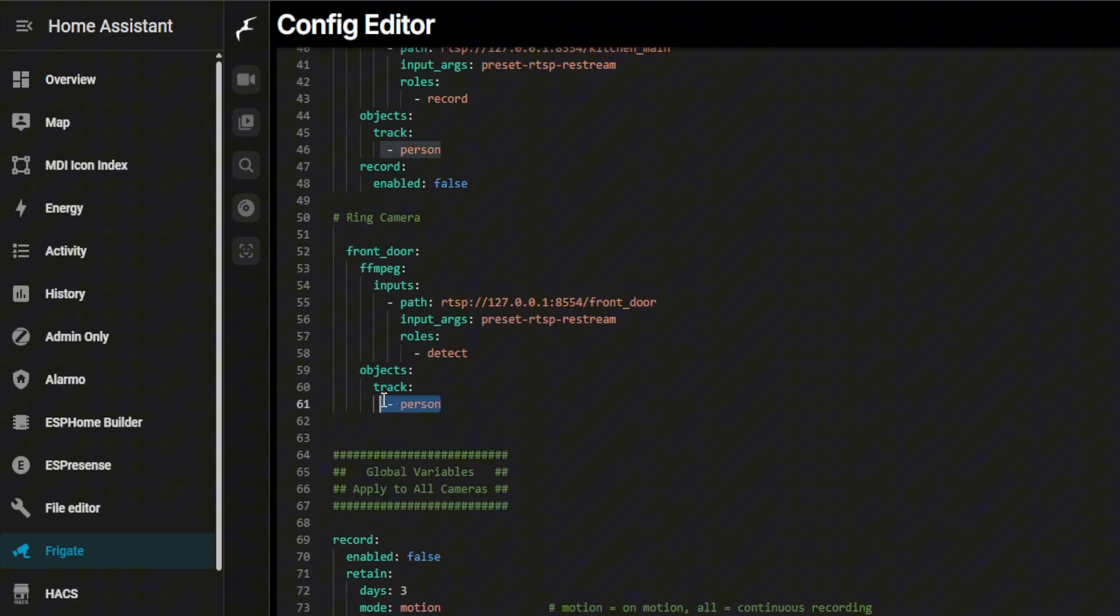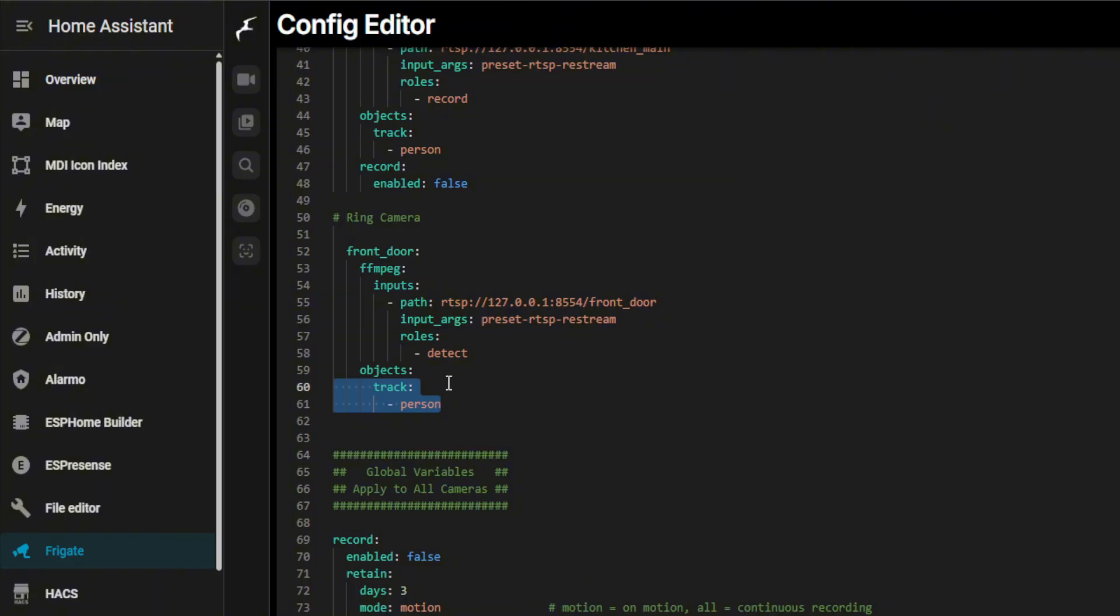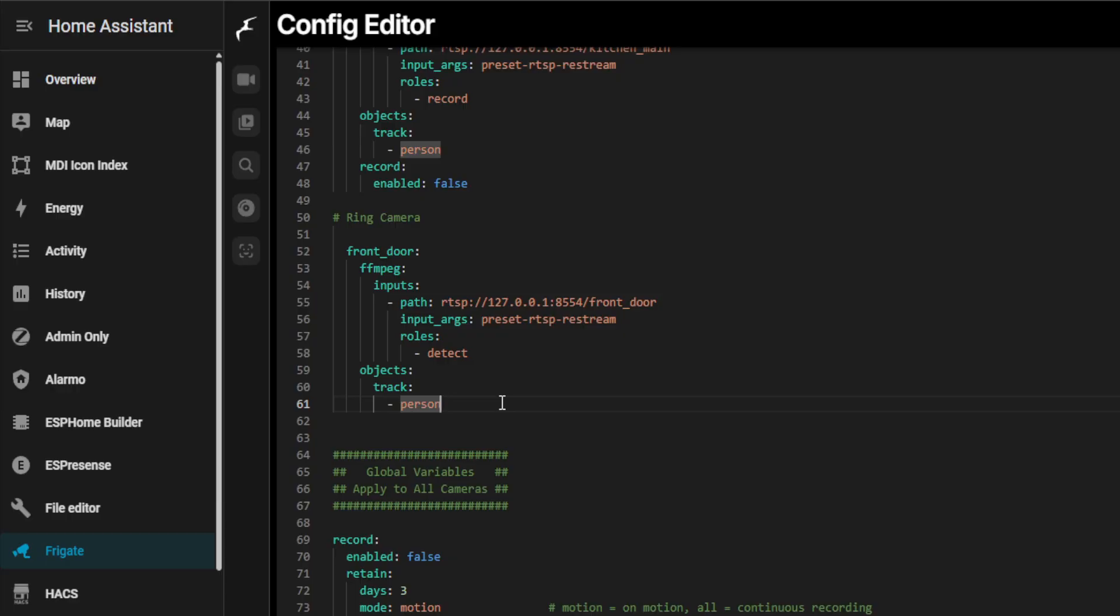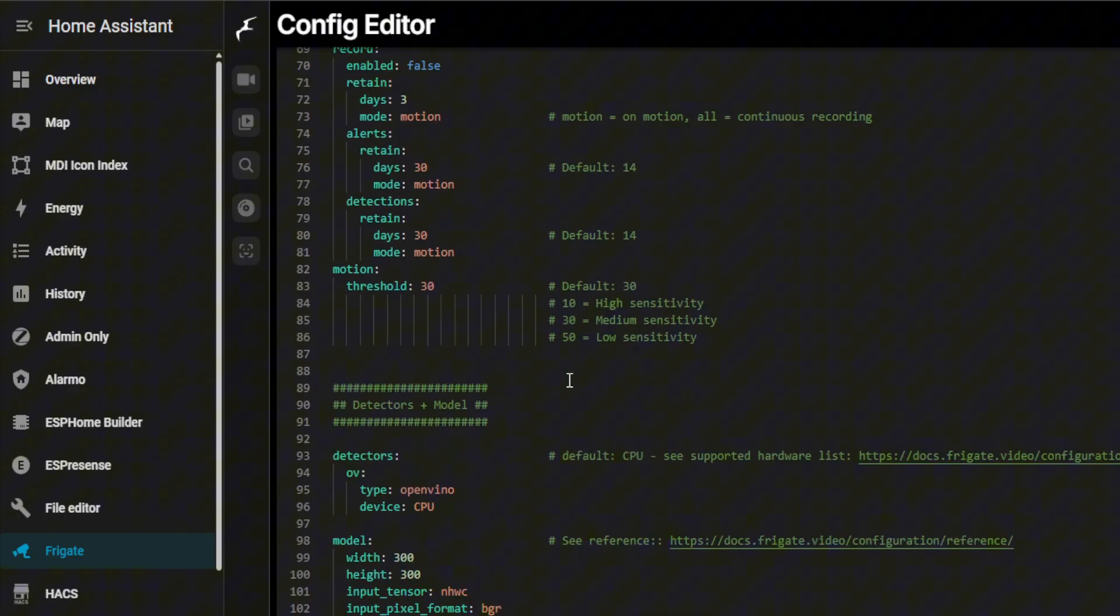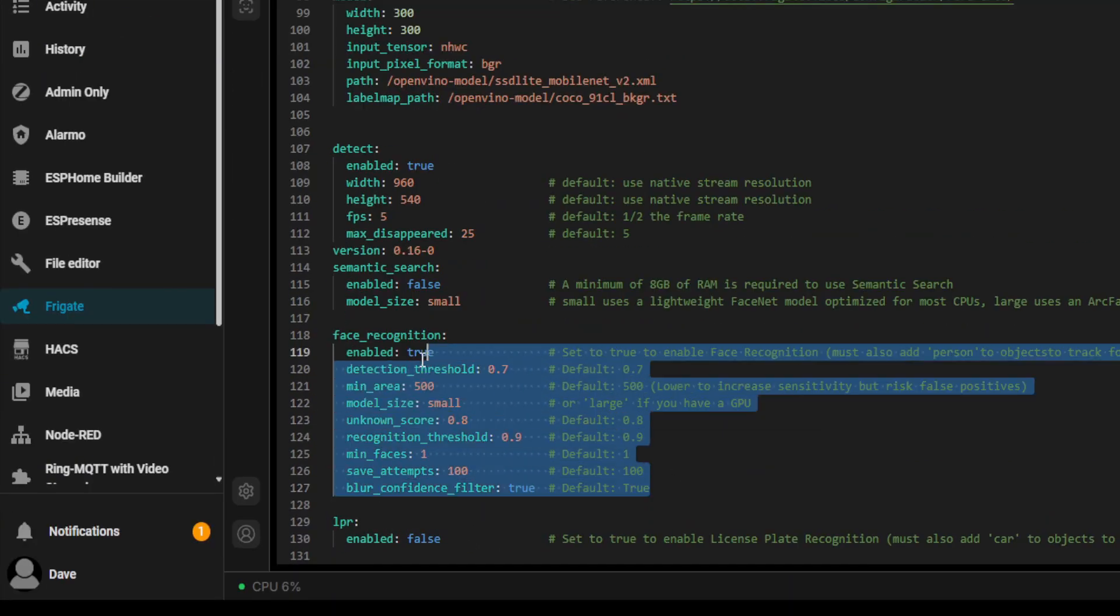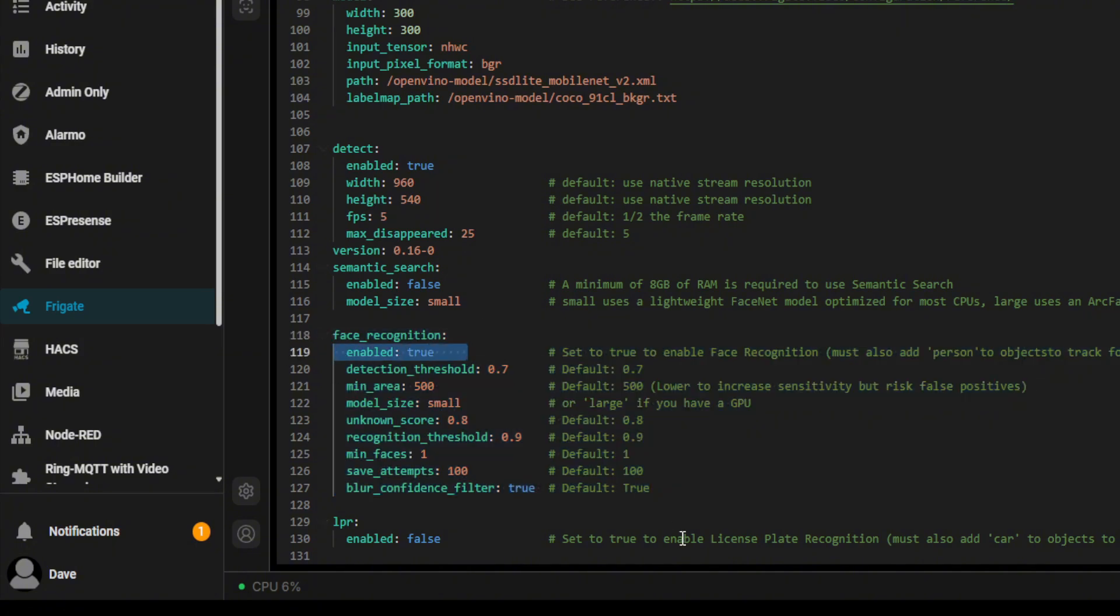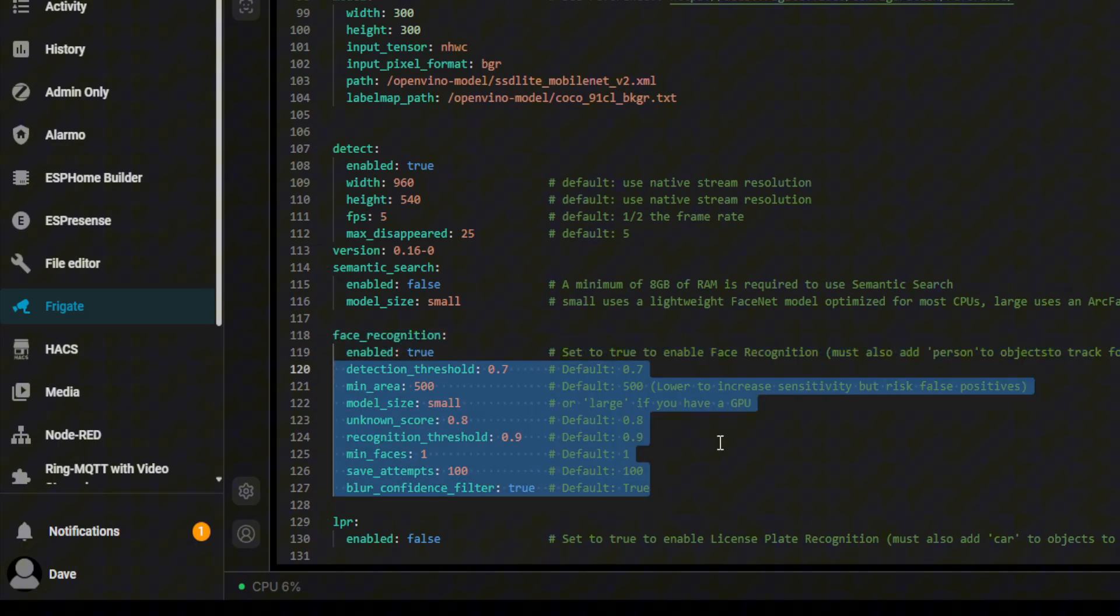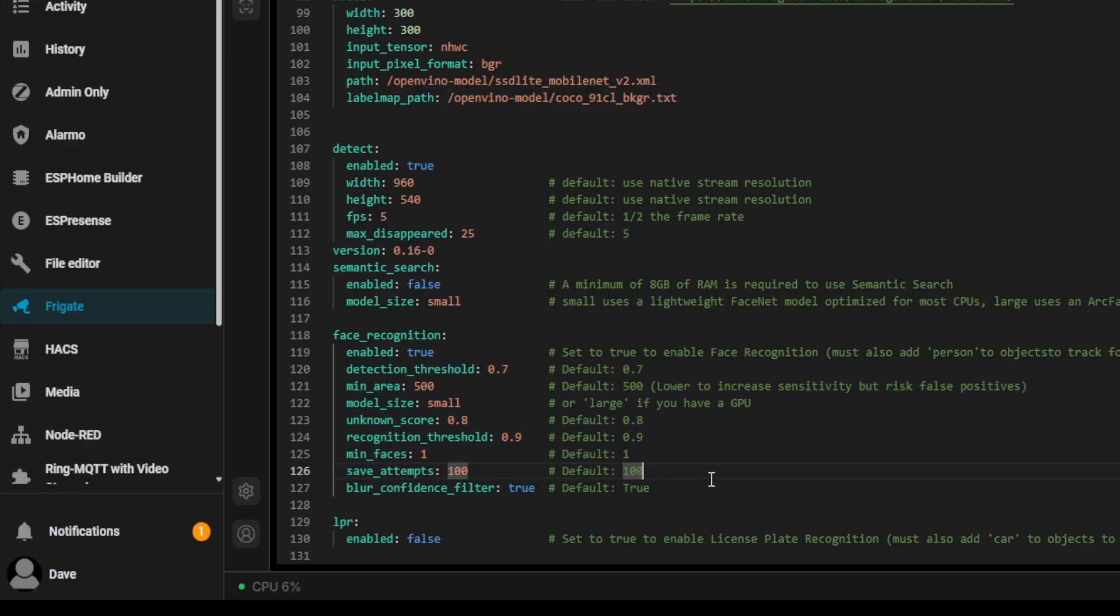Now, because I'm using facial recognition, something I forgot to mention in my facial recognition video is you need to enable track and person. Because facial recognition won't kick in until it's first detected a person. So that's something you'll also need to add if you're using facial recognition. And if I just scroll down to the bottom, you'll see here, this is where I've got my code for facial recognition set to true. And then I've just got various settings which are applied at a global level to all the cameras unless you wanted to individually do them nested under where the camera settings are.